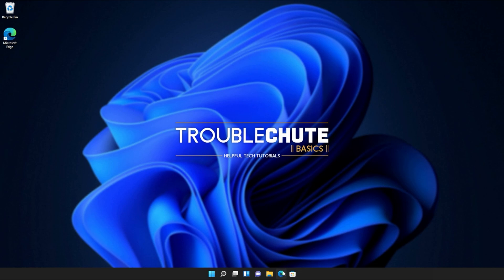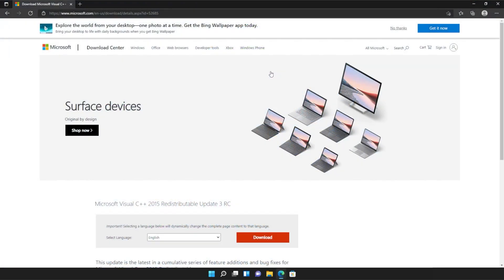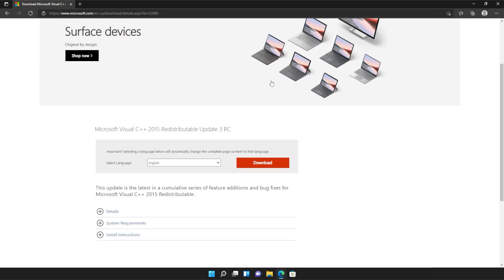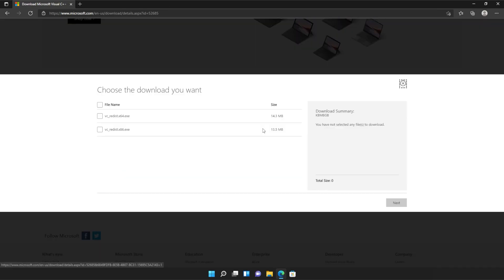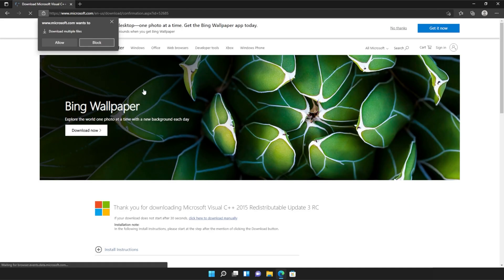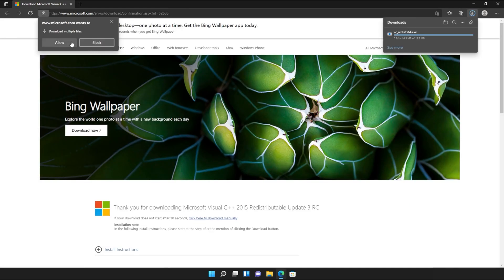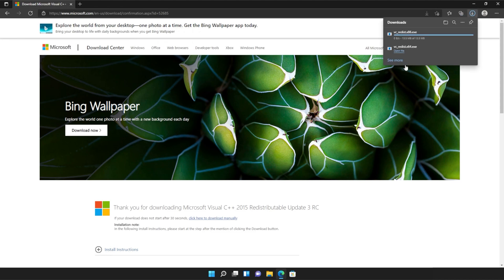I'll open up the link in the browser. You'll find it in the description down below. You should see a page that looks something like this. Simply scroll down and click the orange download button. Then tick the box up here to download both of these files or check them both separately and click next. Then if your browser prompts you that you're downloading multiple files, click allow and wait for both of these files to download.